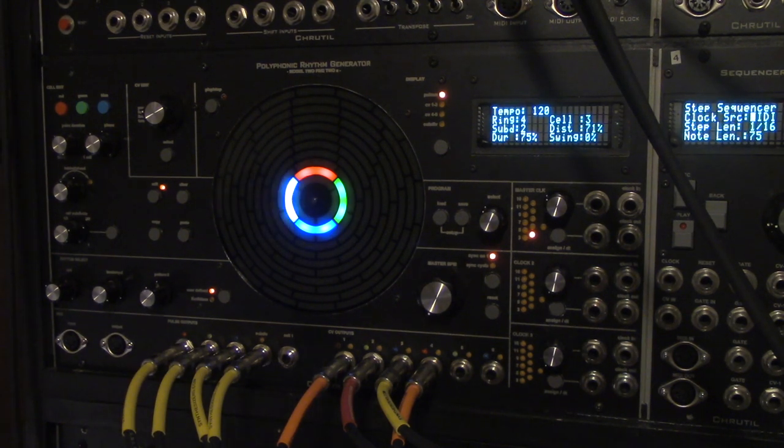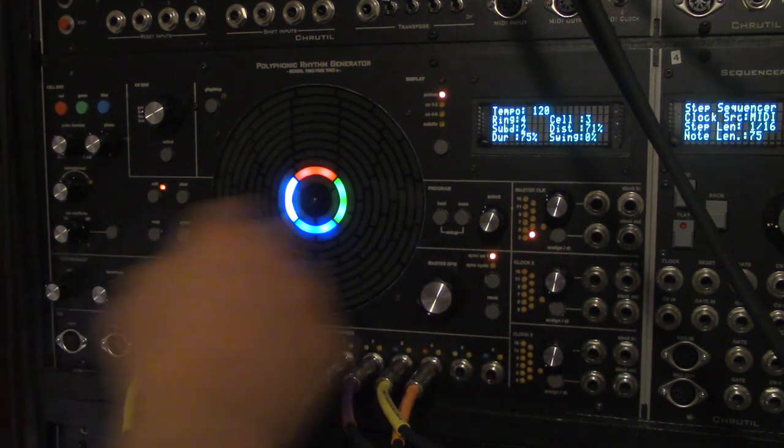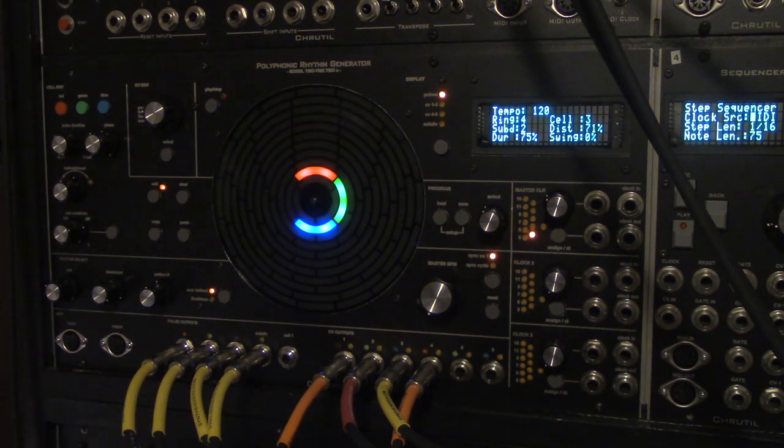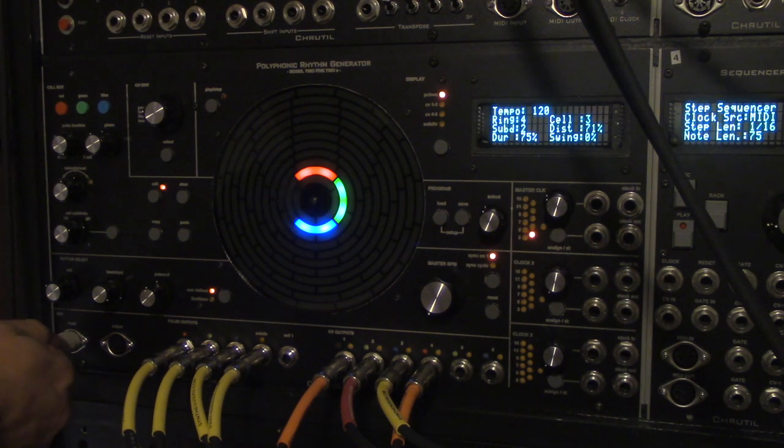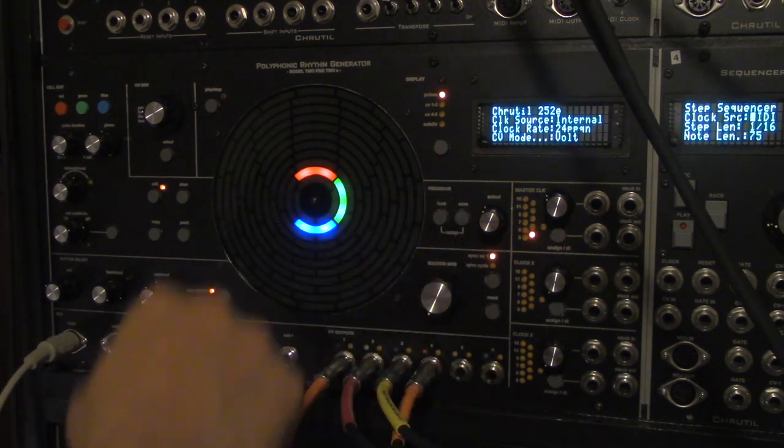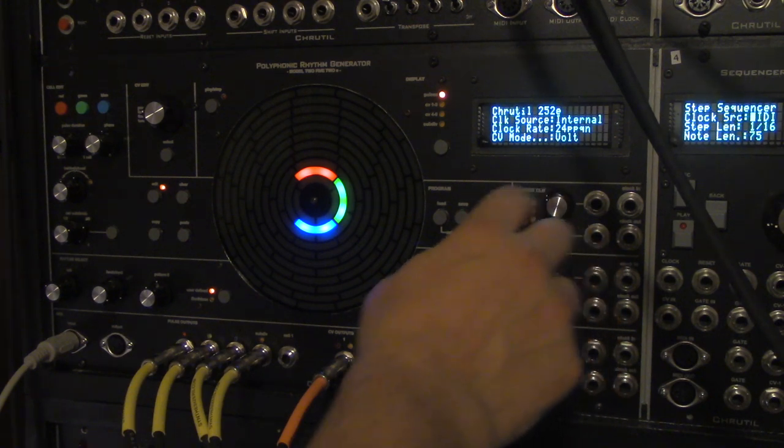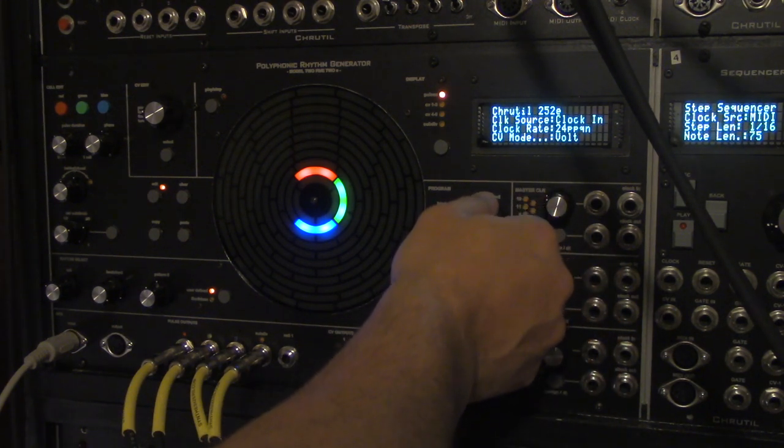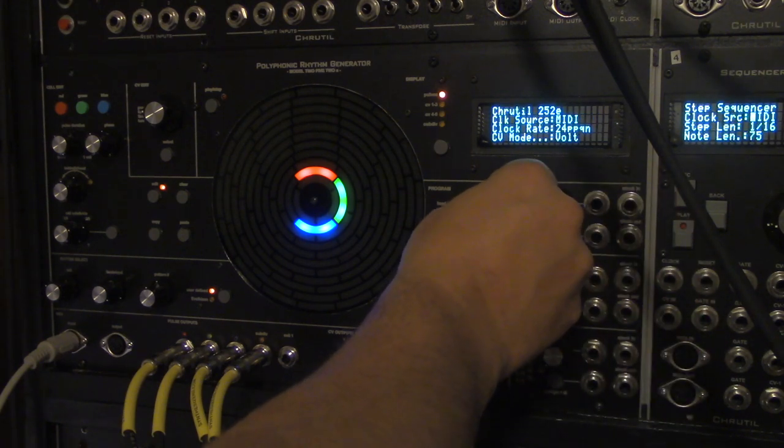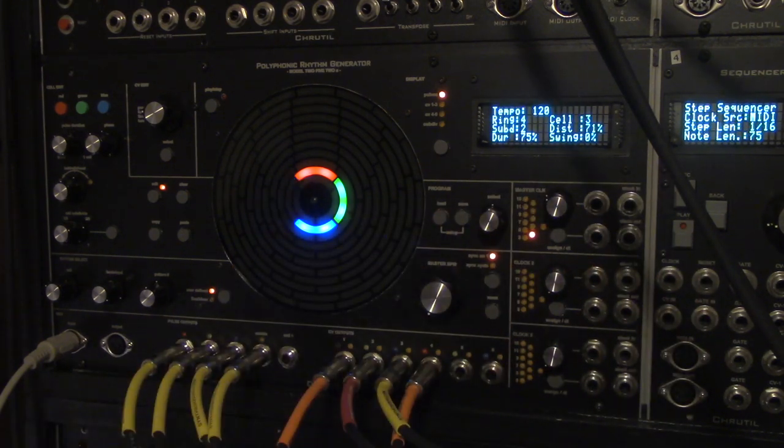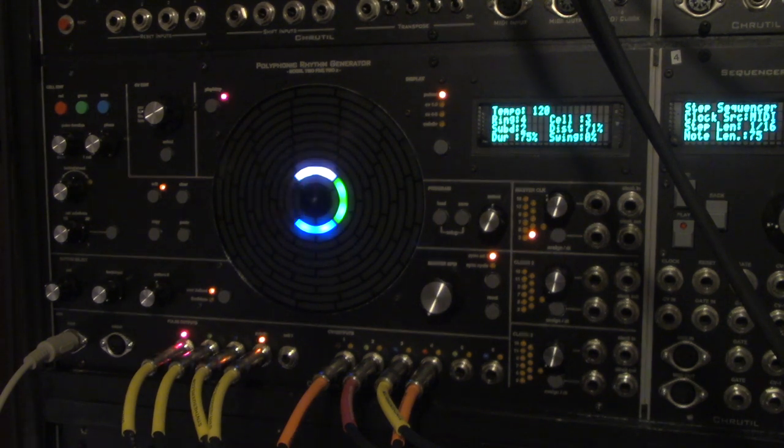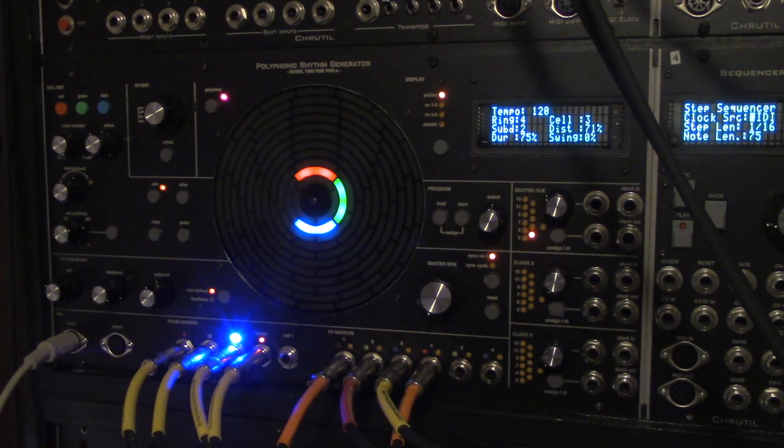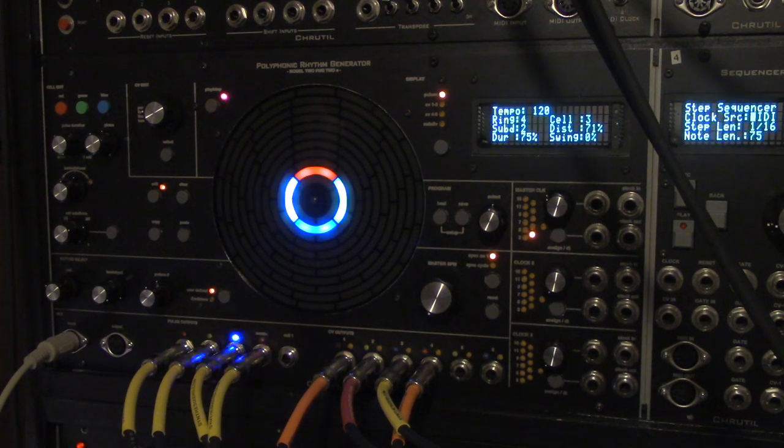And I also have implemented MIDI here. So if we attach a MIDI cable, like so, and go into setup, which is load and save together, we can set the clock source. Internal, MIDI, or clock in, which is clock in for each. But MIDI here, for example, and save that. And now, I just started a drum machine, and it starts and stops the sequence.